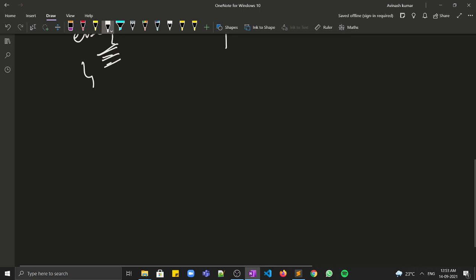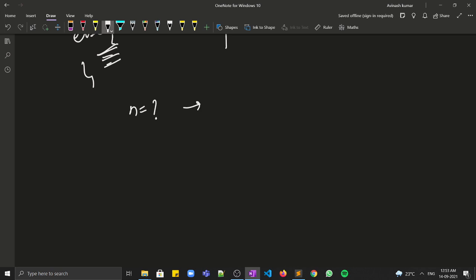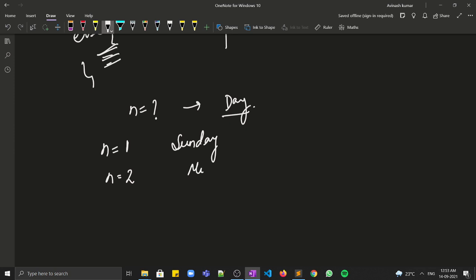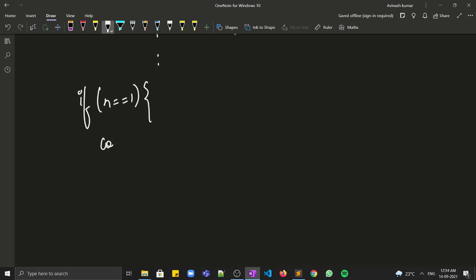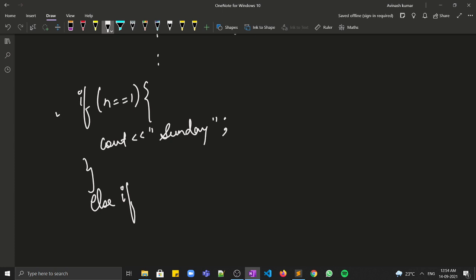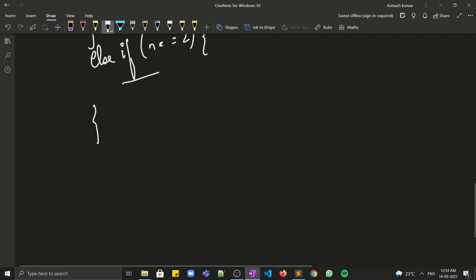Now let's say you are given a number n and you have to print the day on the basis of the value of n. So if n is equal to 1 you need to print Sunday. If you use if-else, you write: if n == 1, cout Sunday; else if n == 2, cout Monday; and so on.